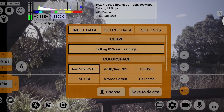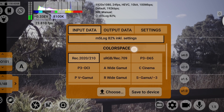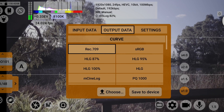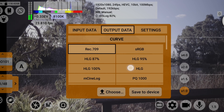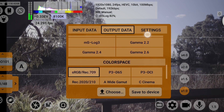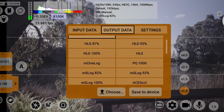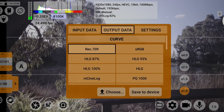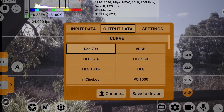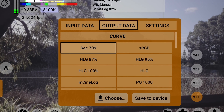The first tab allows you to see the input data — the gamma curve and color space combination you are shooting in. The second tab is the output data, which lets you choose what gamma curve and color space you want to convert your log footage into. Typically it would be REC 709, but if for some reason you need to match your output to another camera's footage, you can pick the corresponding curve and gamut for that camera.